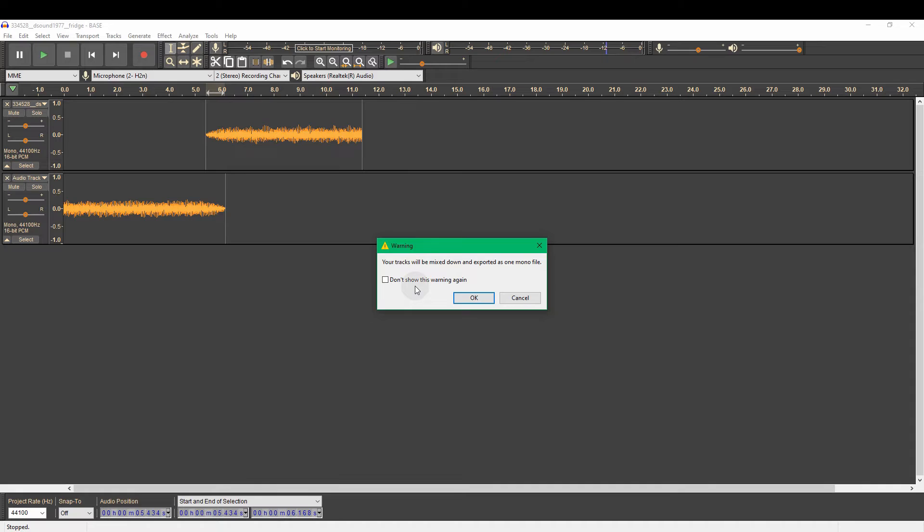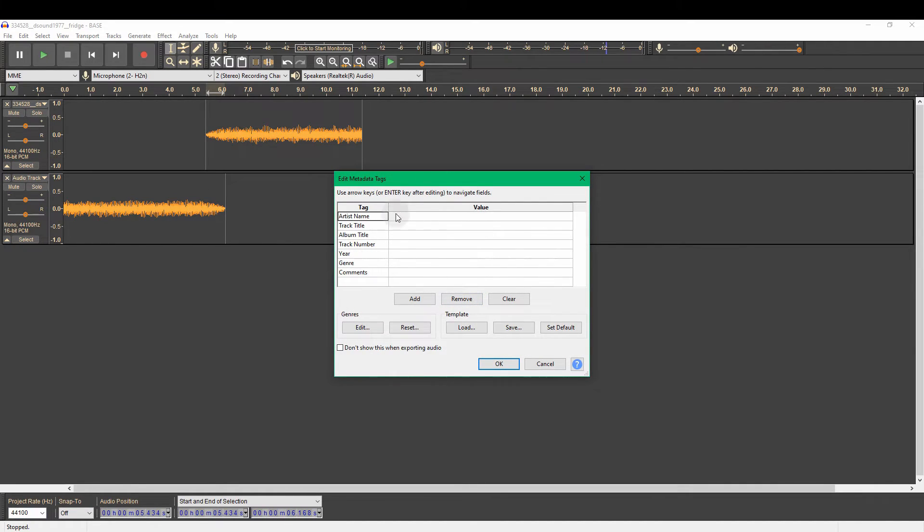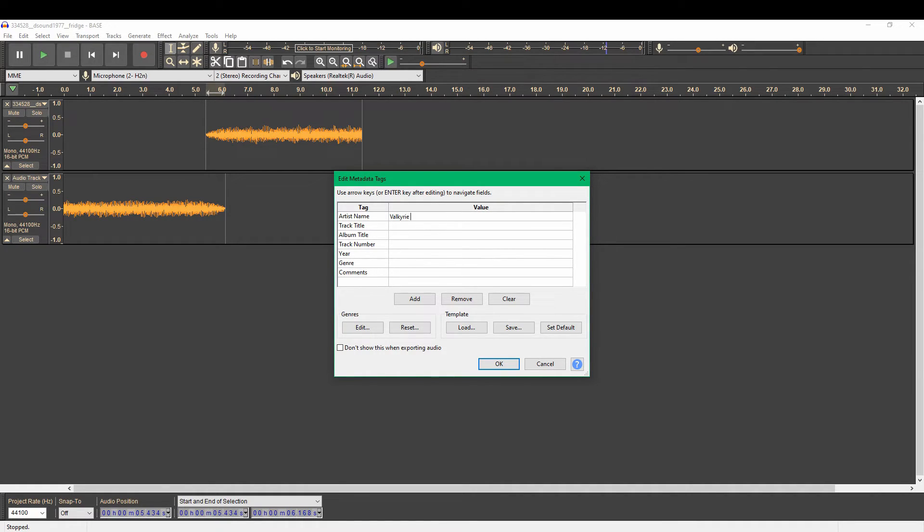So we save that. It's going to tell you that you're about to mix down all the tracks you've got layered as one track. That's fine. We want it as one track. So we okay that. And here you get options to be able to update. So I might want to put in Valkyrie Sound. And okay that.